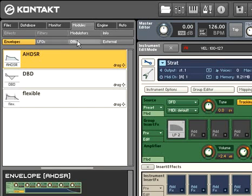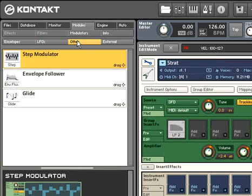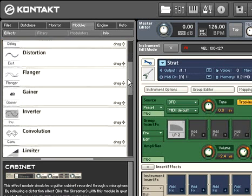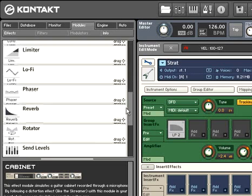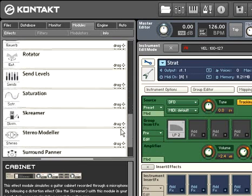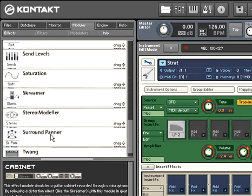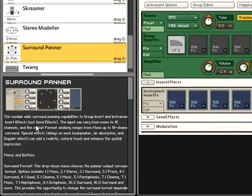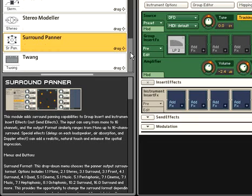When trying to decide if a particular effect module is appropriate for your needs, simply click on the module in question, and a summary of its features will then be automatically displayed in the info pane below. This is a great interactive way to learn about the many powerful modules that Kontakt 3 has to offer.